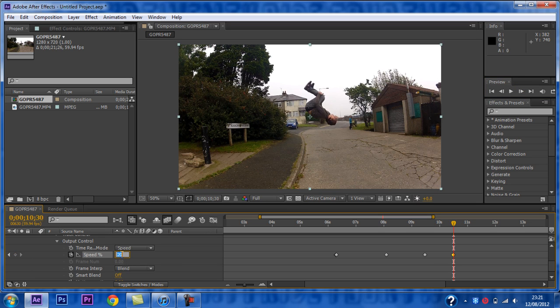Now you want to change the speed. I am going to use 6, as I want this part of the clip to be very slow.